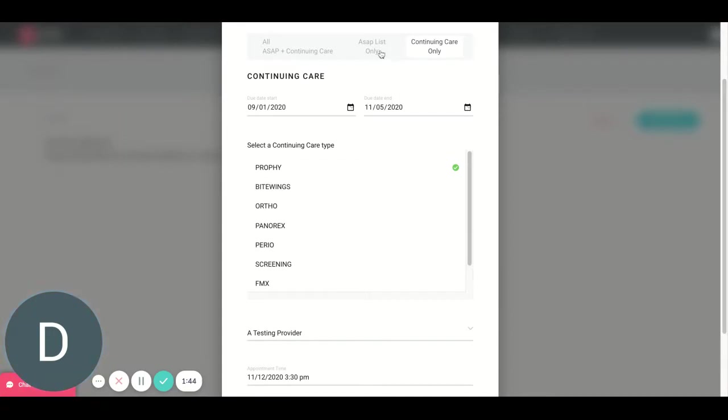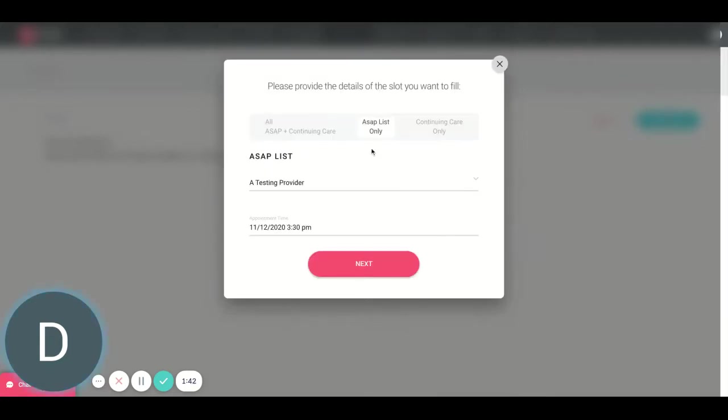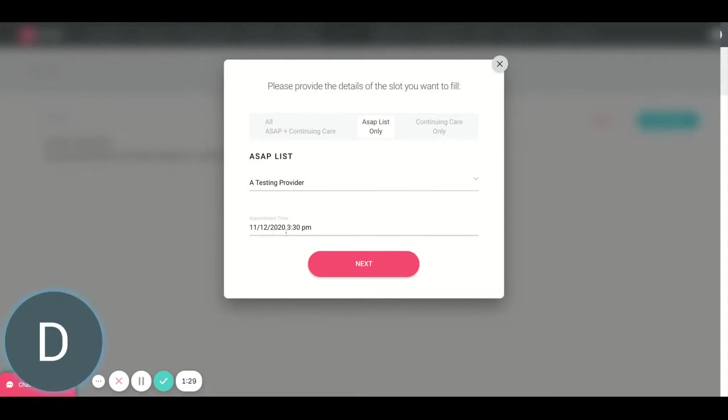Let's talk about the ASAP list. So with the ASAP list, NexHealth is going to send these messages to instead of patients who are due, patients who are on your ASAP list. Like I said, it might be called something a little bit different based on your practice management software. So I would once again choose my provider, choose the time and the day of the opening that I'm trying to fill, hit next.